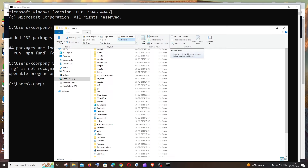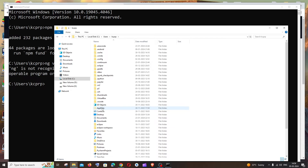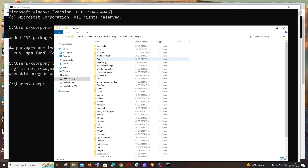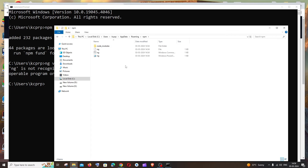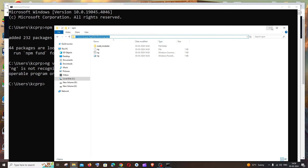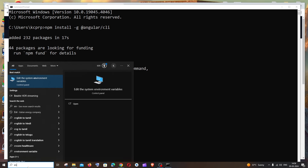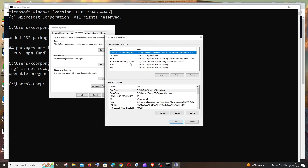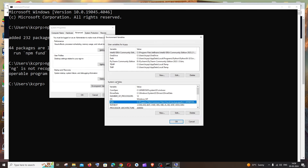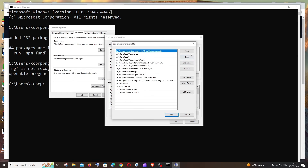Once you can see AppData, click it, go to Roaming, scroll down and find the 'npm' folder. Double-click it, copy the full path from the address bar. Then go to search, type 'environment', open 'Edit the system environment variables', click Environment Variables, find Path under System Variables or User Variables, click Edit, then New, and paste this npm path.